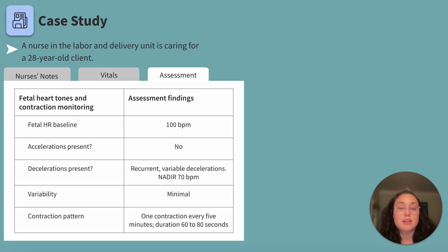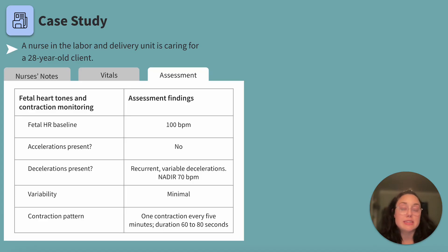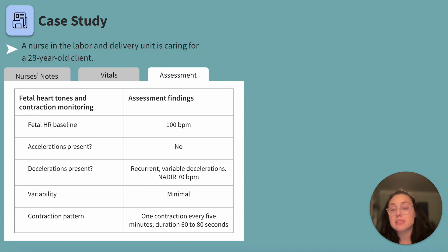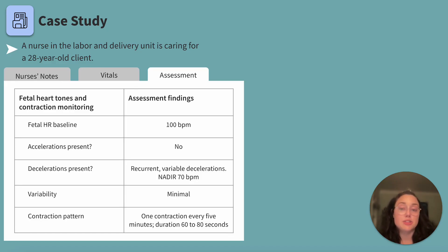Are there accelerations present? No. Do we remember what accelerations are? They are abrupt increases in heart rate by at least 15 beats per minute that return to the baseline after at least 15 seconds. The presence of accelerations are a reassuring sign of fetal well-being and oxygenation.